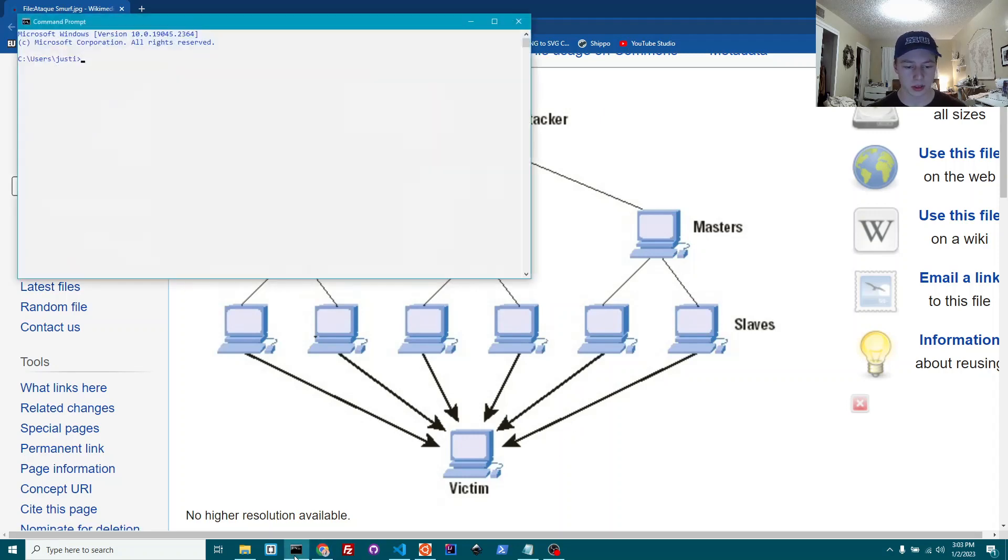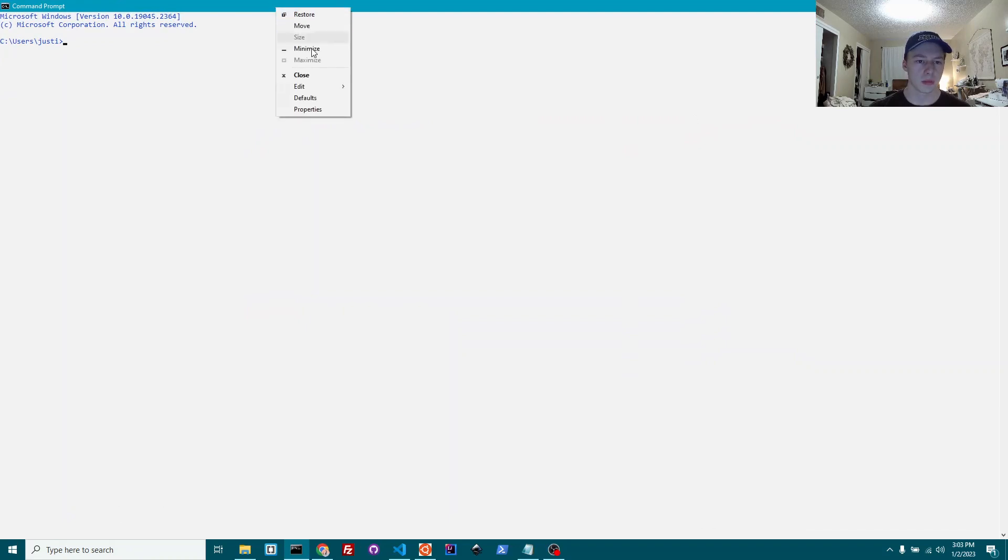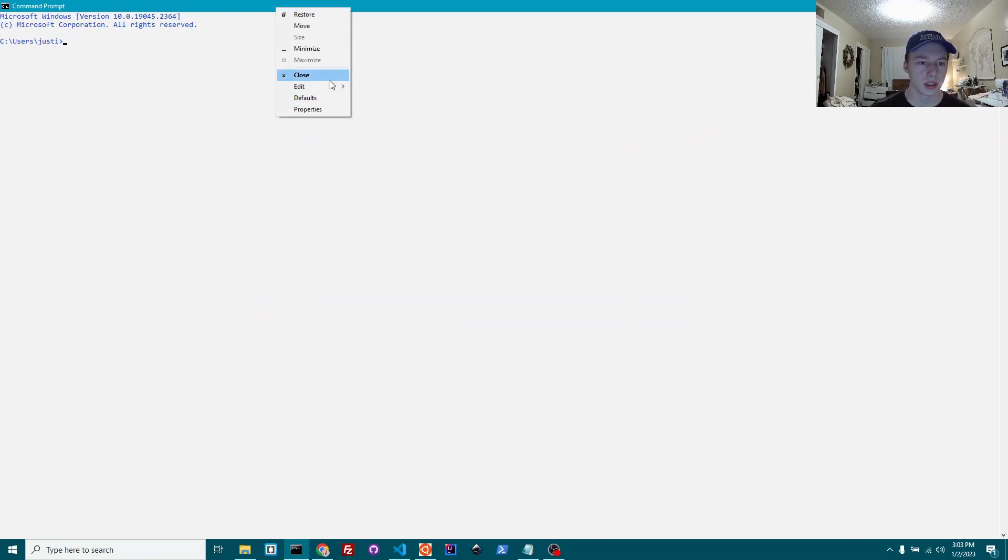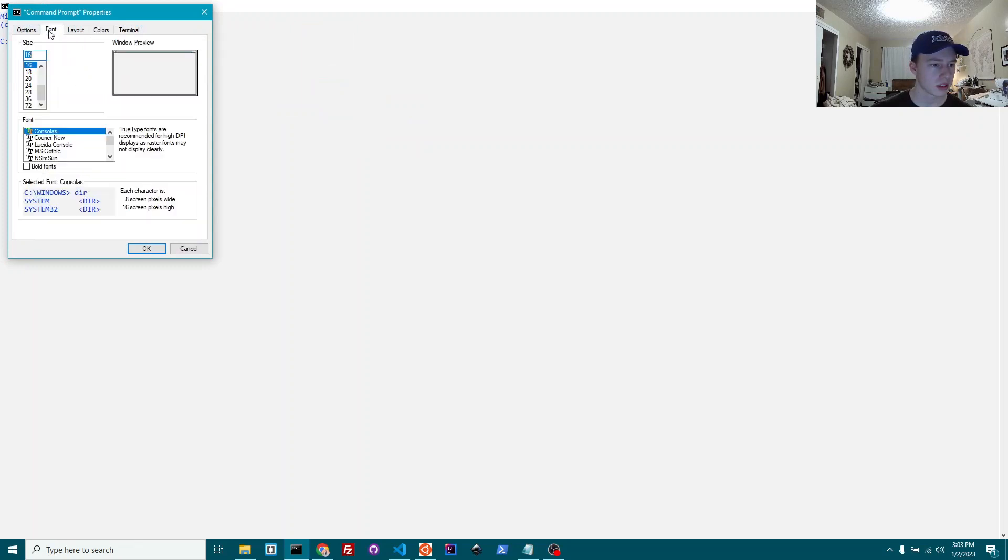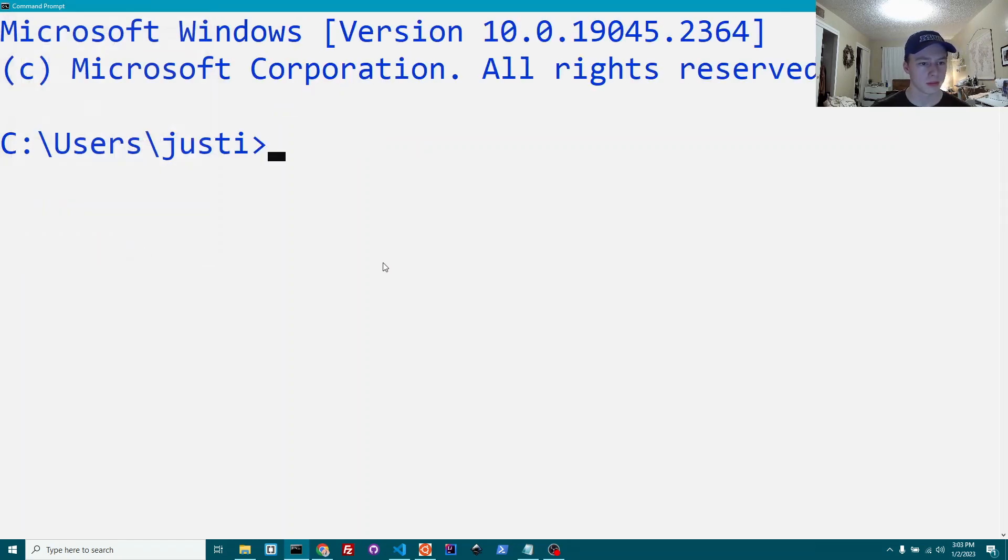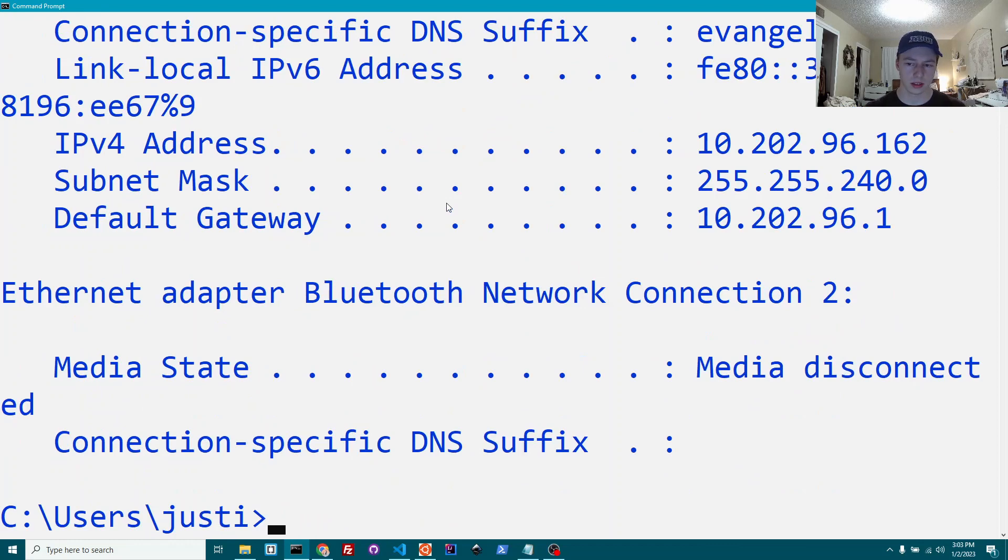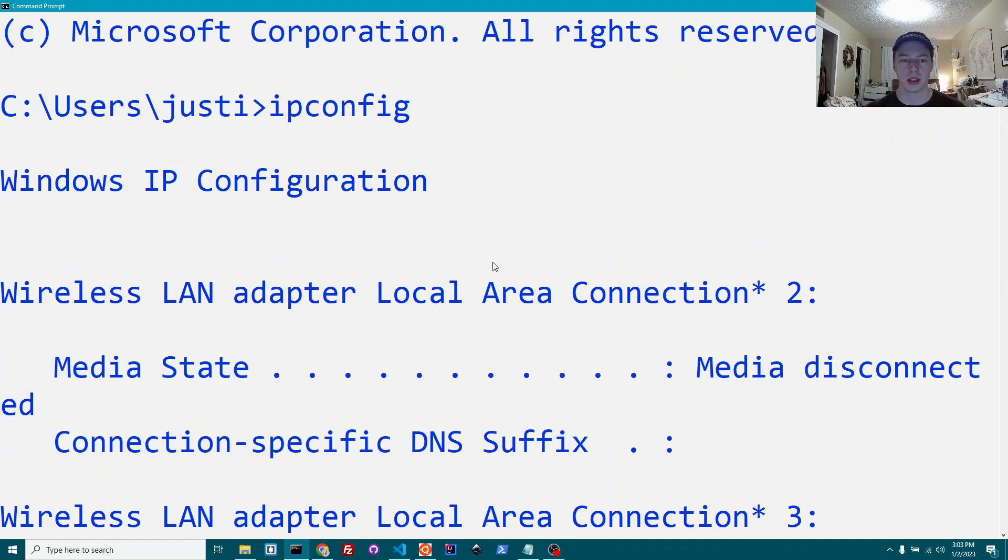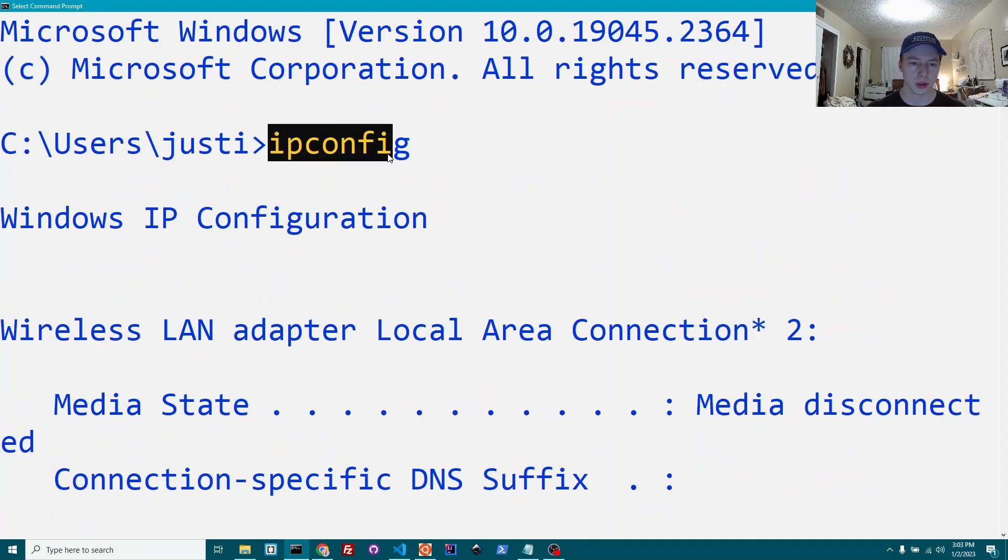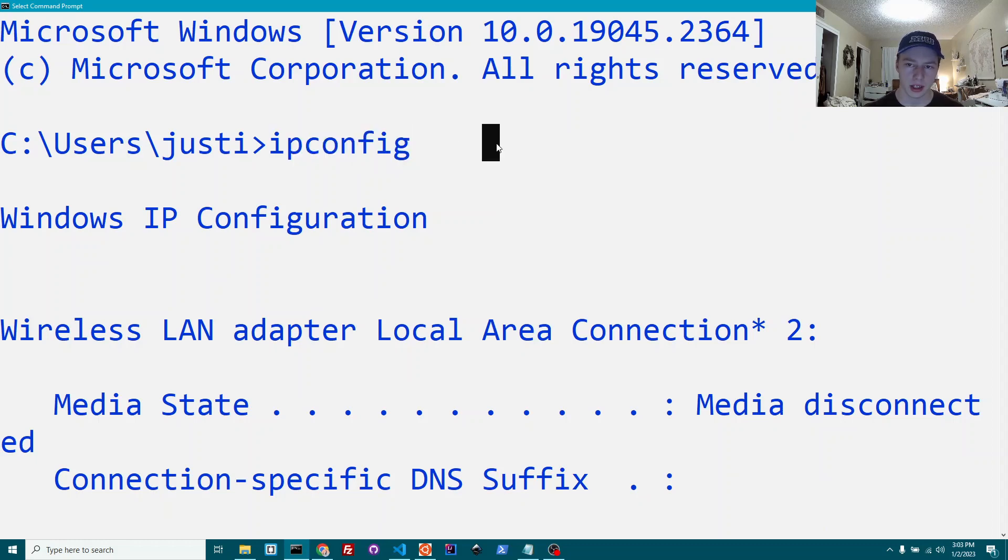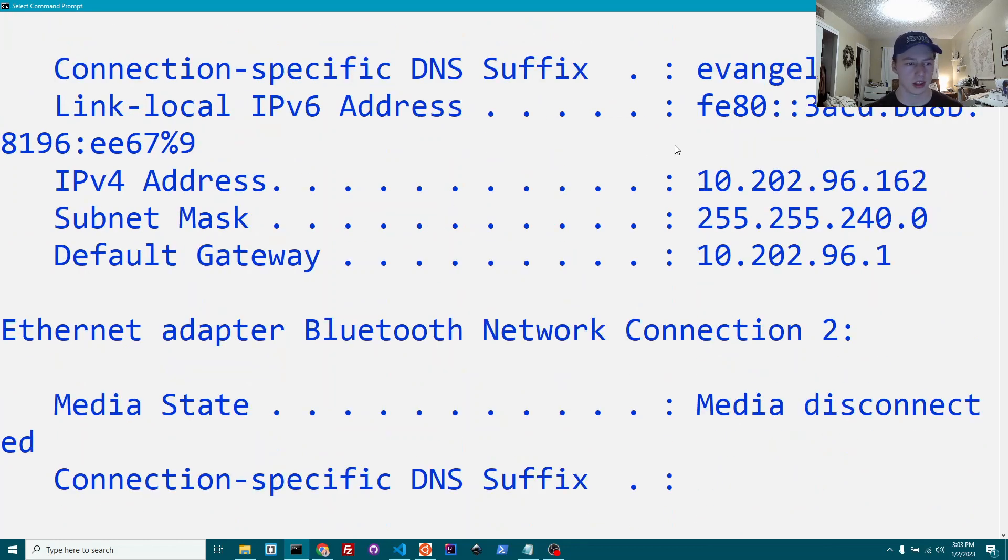I'm on Windows right here. Essentially, this is the command prompt window. Let me try to make the text a little bit bigger for you guys. You type ipconfig. That will essentially give you all of your information for your system just for the internet stuff.